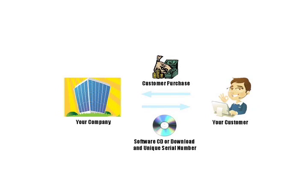Software activation is the process by which software is securely enabled on a particular computer before it can be used. This process helps to ensure that vendors get paid for the software they produce and in return a customer has the assurance of knowing the vendor will be around to support them in the long run.